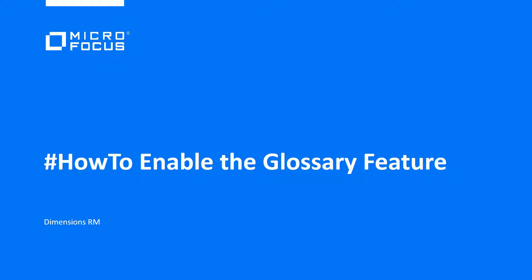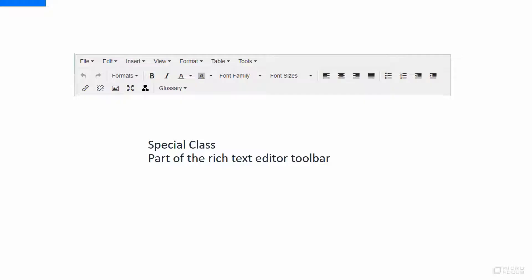The Glossary is just a special class, and it's added to your RM project just like any other requirement using the Class Definition Process Editor. When you add this class, it will automatically add the Glossary button to any of your HTML-enabled text fields.